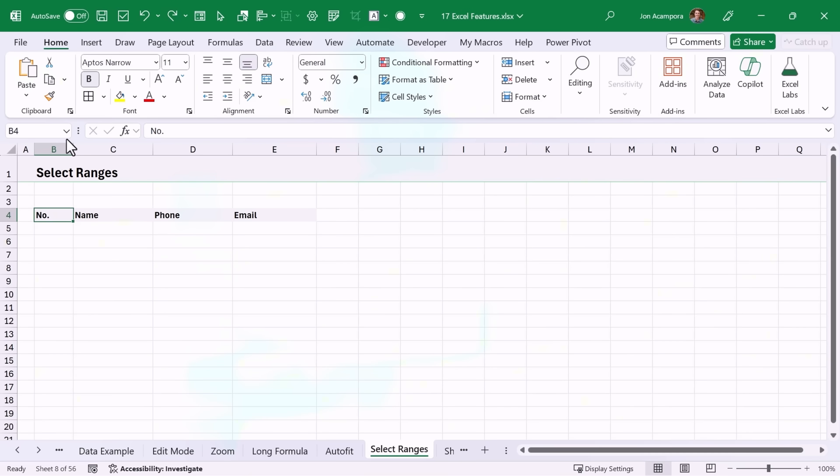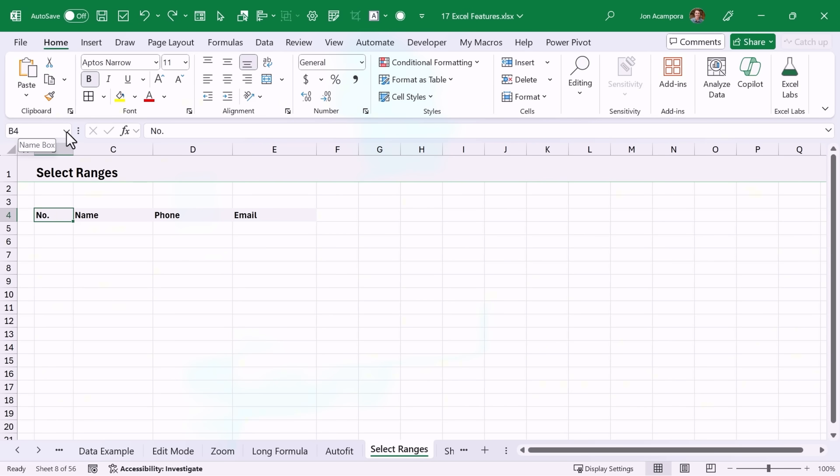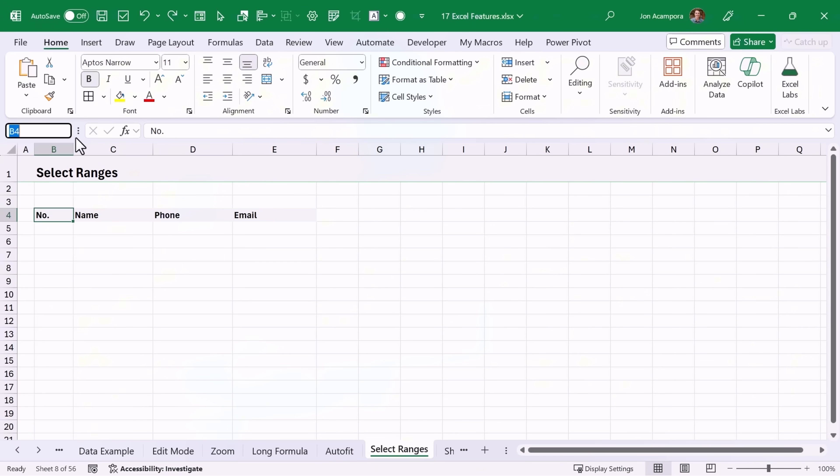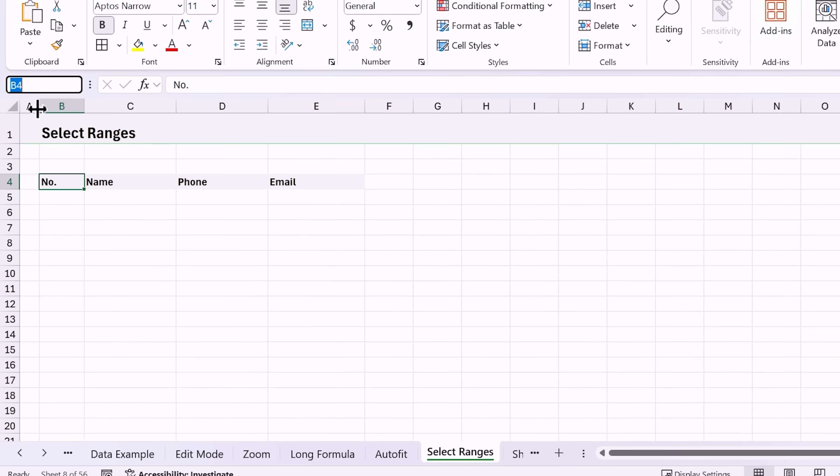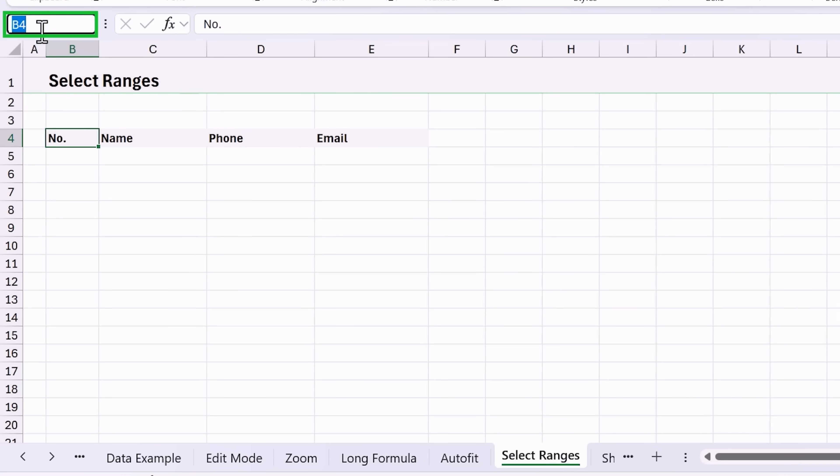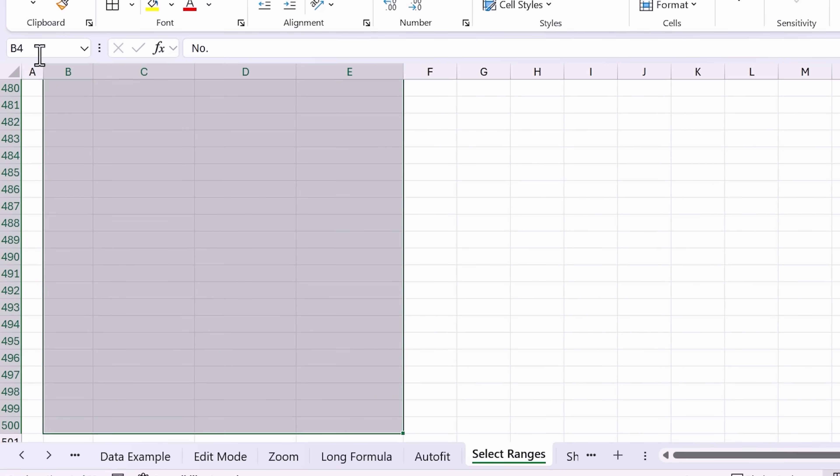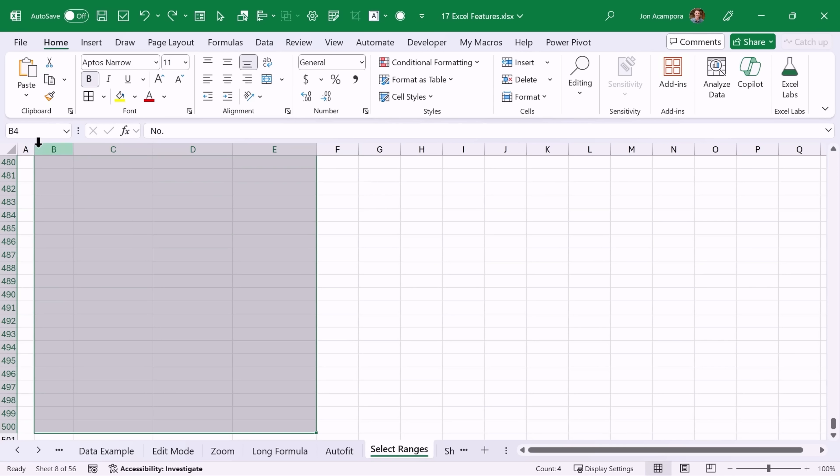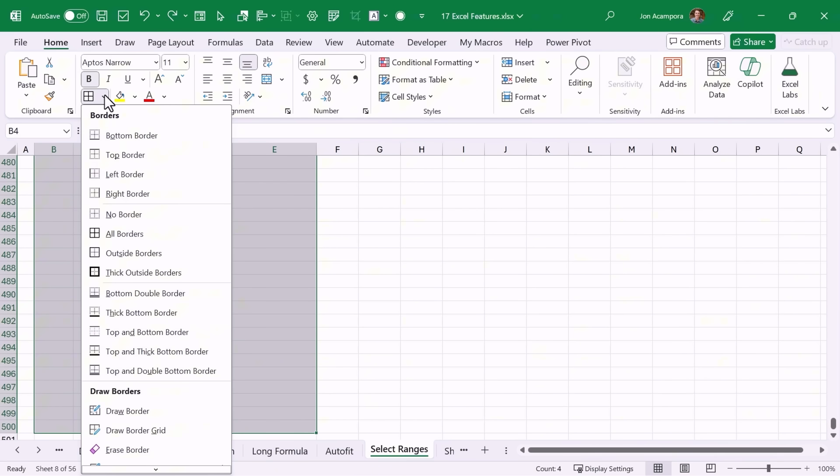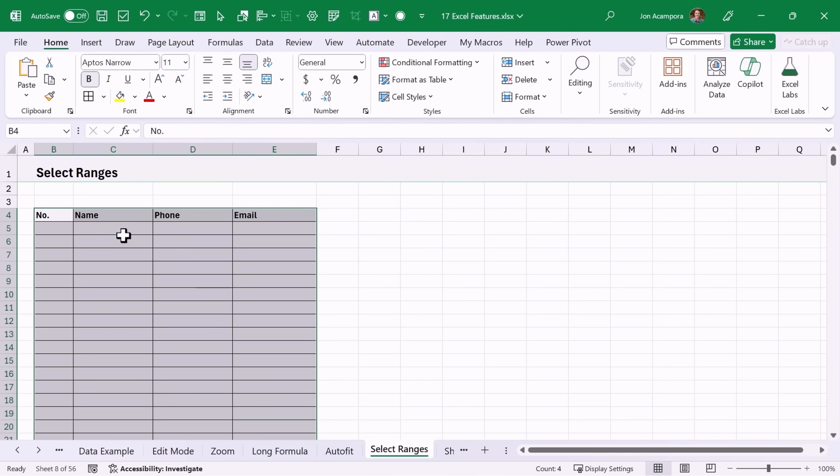This drop down is called the name box and it allows you to select any of the named ranges or tables in this workbook, but we can also use it to select ranges. So in this example here I want to select from B4 to E500 to put some borders on a table that I'm creating. So I'm first going to select cell B4, then in the name box here I'm just going to type E500. I'm going to hold the shift key and hit enter and that will select all the way from the selected cell which was B4 down to E500, and now I can just go apply some borders.